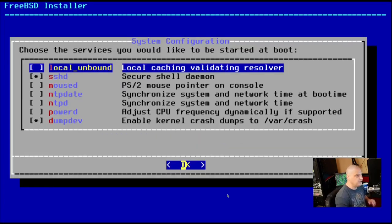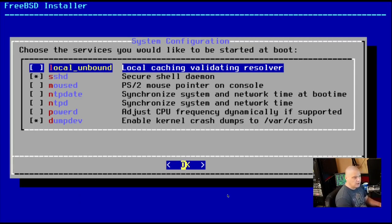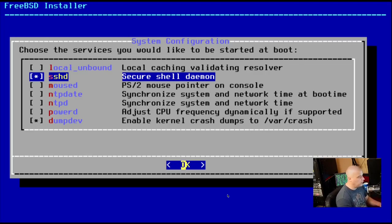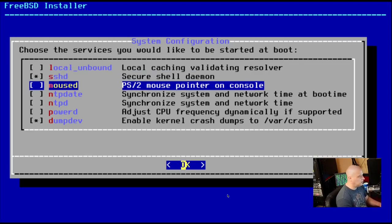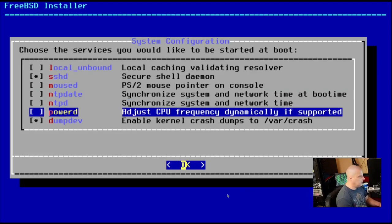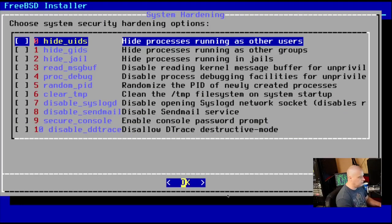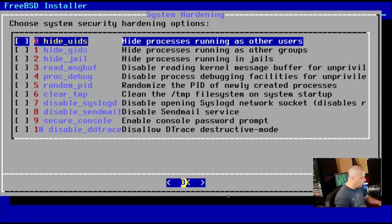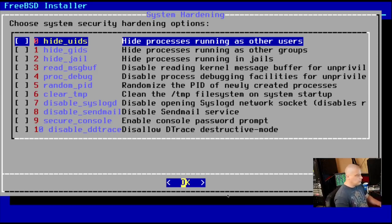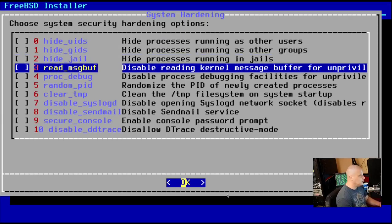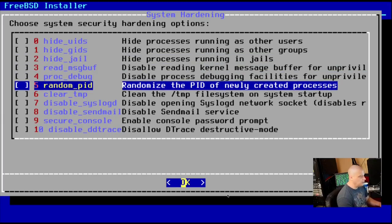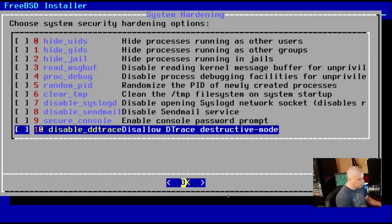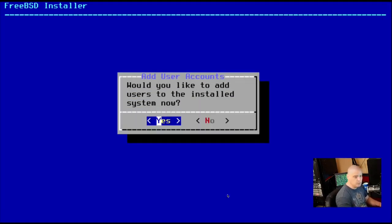All right. Choose the services you'd like to start at boot up. So if I was installing this on real hardware, I would definitely want SSH installed because I use SSH all the time. It's already going to be installed by default. That's fine. I don't really need any of these other options. Not for this VM. So I'll skip all of that. Choose system security hardening options. So especially if you were installing FreeBSD on a server, you really want to investigate these options and you may want to enable some of this stuff. For purposes of this VM, I will skip setting any of that up.